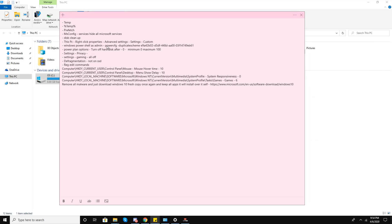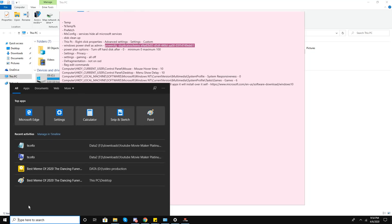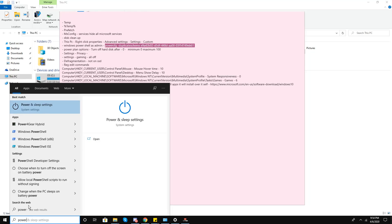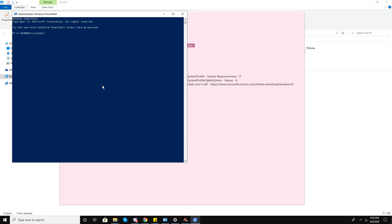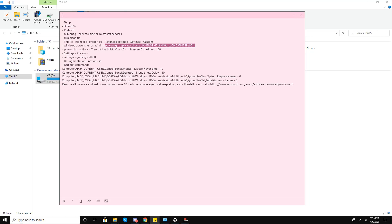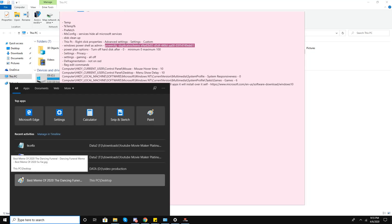Now a technical part is coming up. You need to copy the command from the video description. Search for PowerShell, run Windows PowerShell as Administrator, and paste the command. As you can see, ultimate performance has been enabled. Now go to Power Plan options.